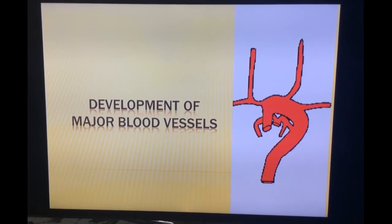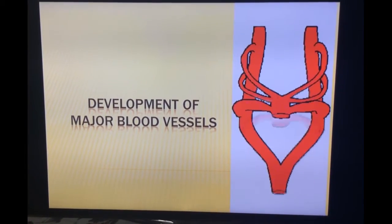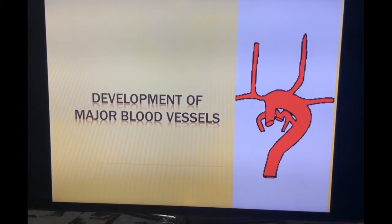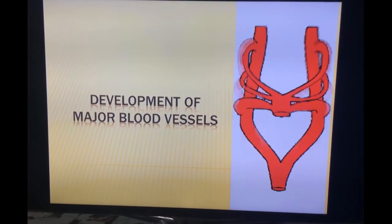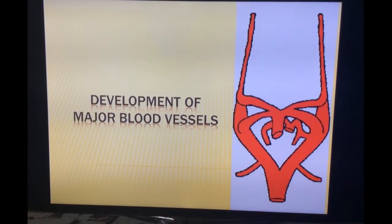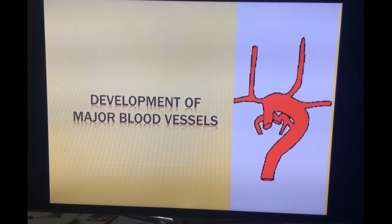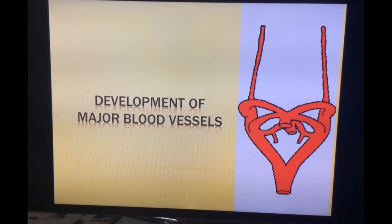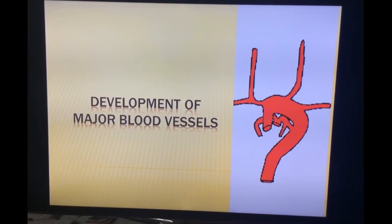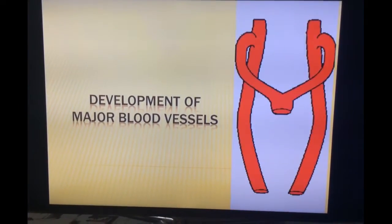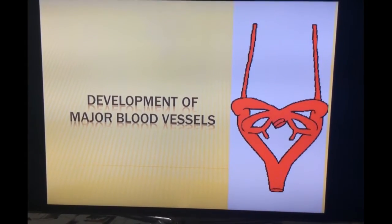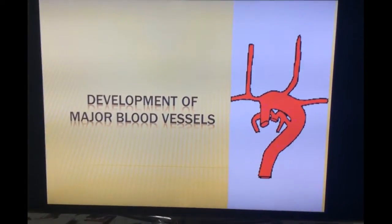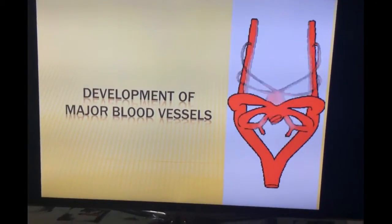These pharyngeal arches have their own cranial nerve supply and also arteries. The arteries which supply the pharyngeal arches are called aortic arches, and these arise from the aortic sac.